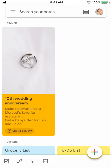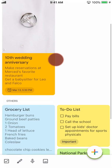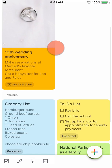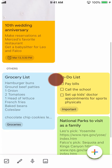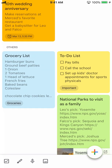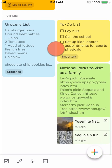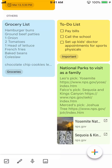Google Keep has many built-in features to help you organize your notes, such as color coding, labeling, and pinning them. You can also insert images and links to add more detailed information. In this lesson, we'll show you some organizational tips and features so you can find what works best for you.